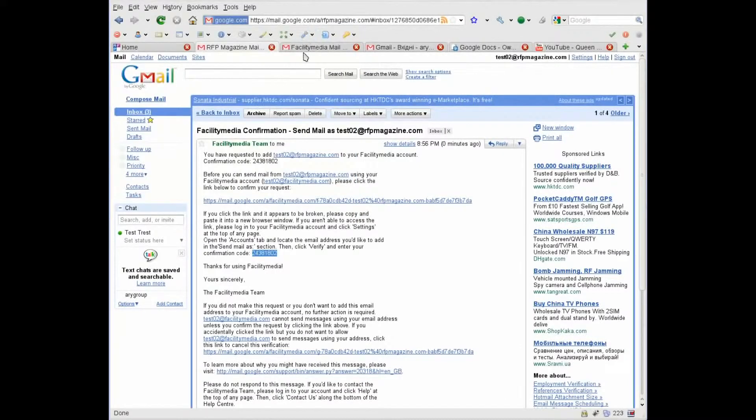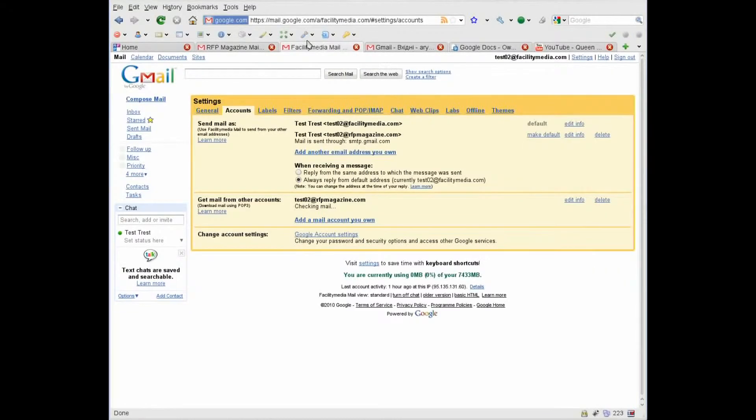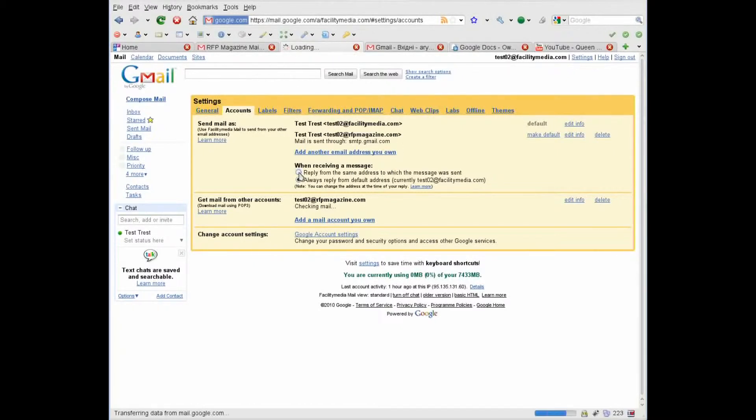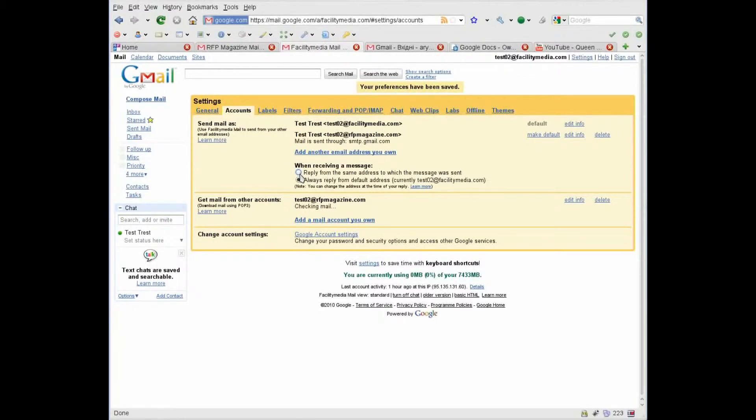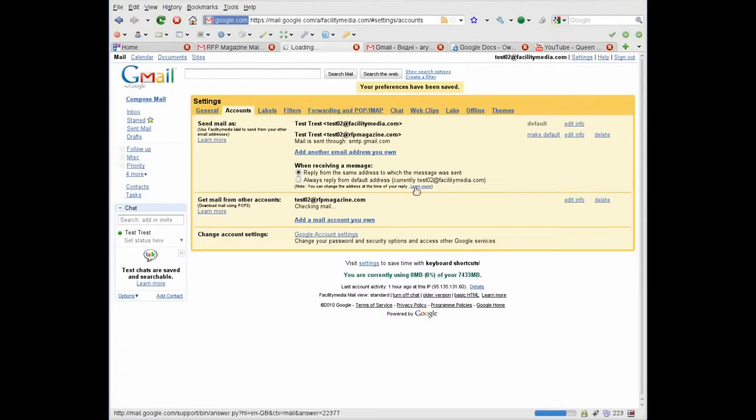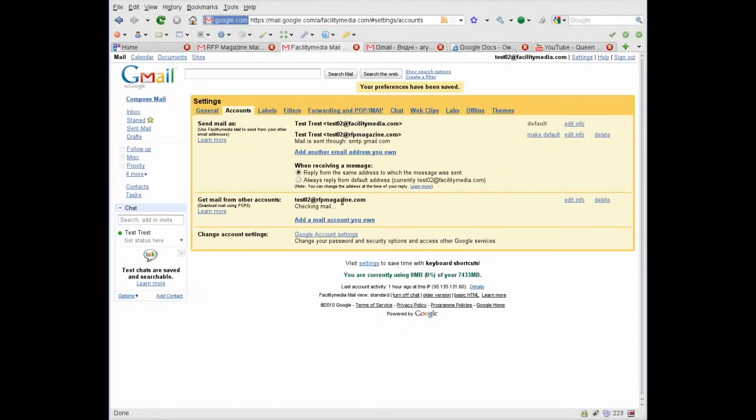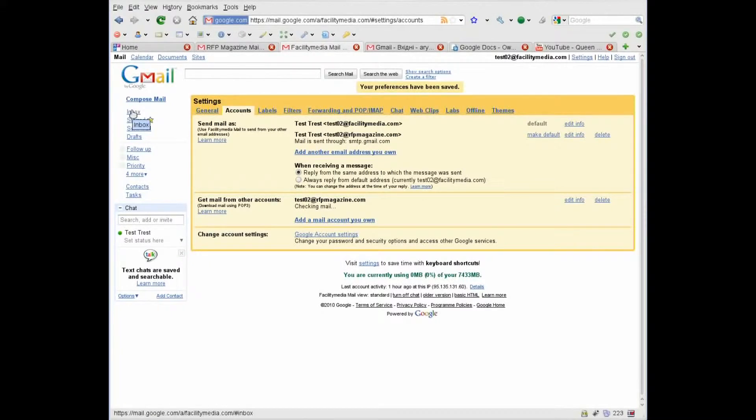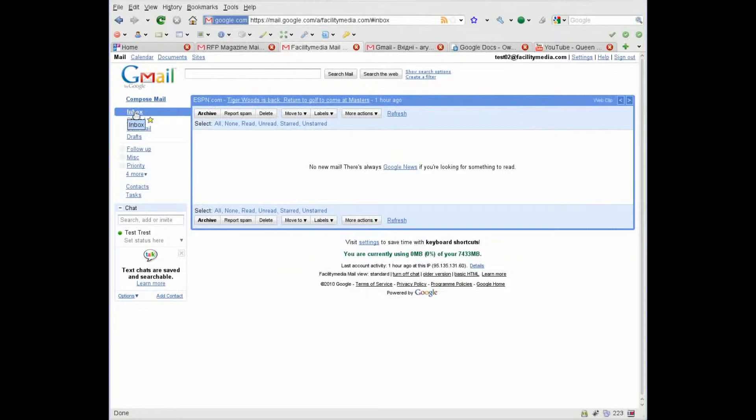Now go to our Facility Media.com account and select this radio button once more if needed. Because sometimes it has problems, and now we need to wait till our mails are downloaded from the RFP Magazine.com account.